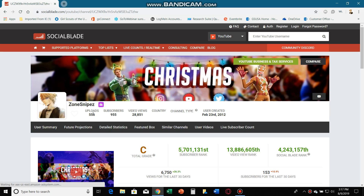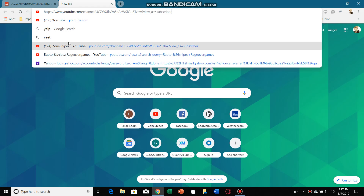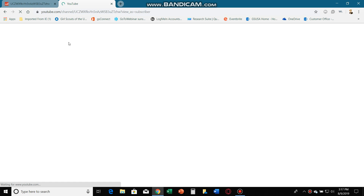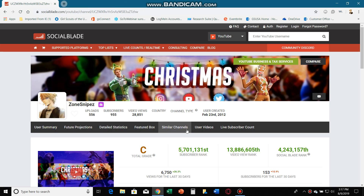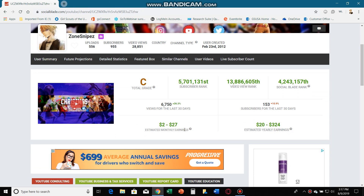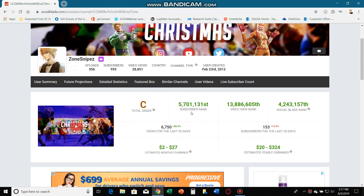So the first thing is uploads: five hundred and fifty six. Subscribers: nine hundred fifty five, but if you look at my channel now — it just takes like a few hours — nine hundred sixty six. Then I'm five million places in subscriber rank. By the way, 28,000 views — let's get 30,000.